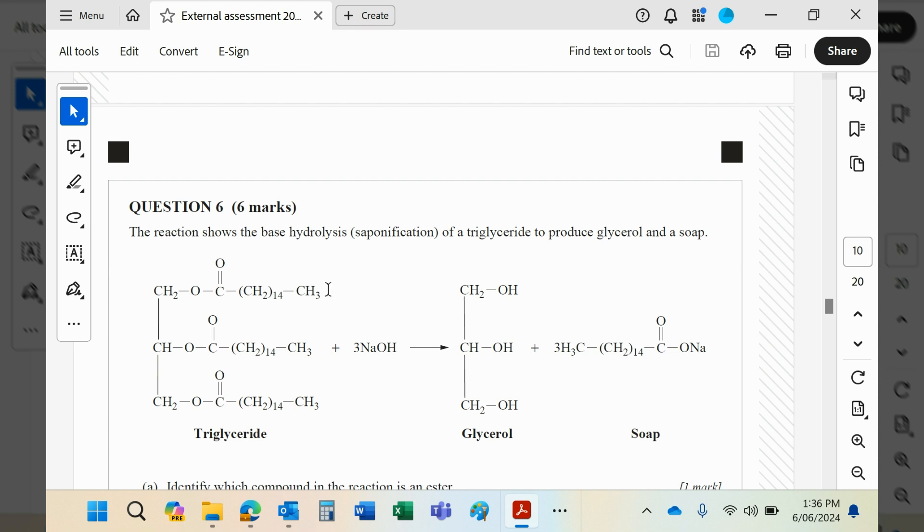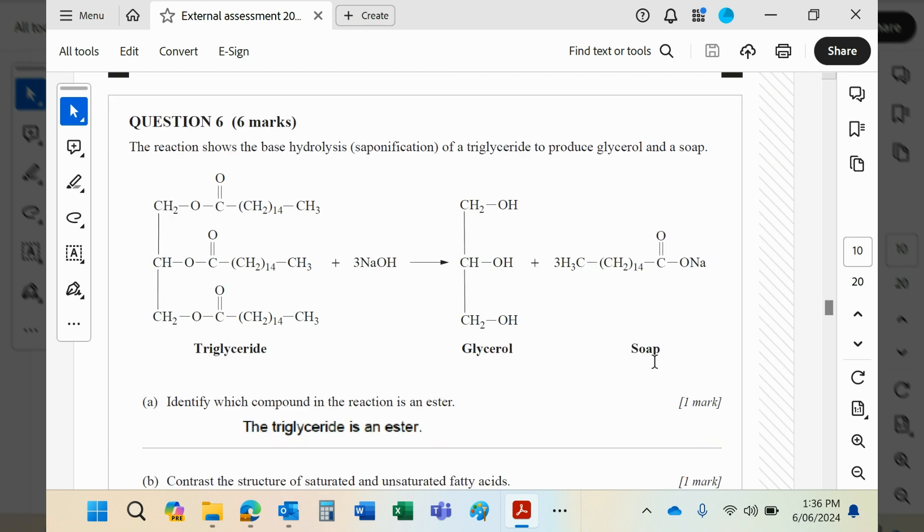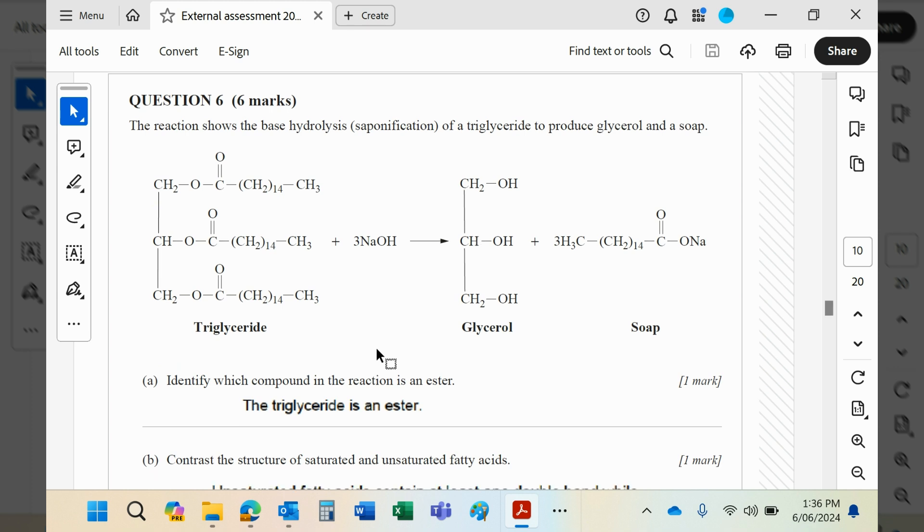The compound in this reaction that's the ester is the original triglyceride. There are the ester links - the COO link. Contrast the structure of saturated and unsaturated fatty acids: very simply, saturated do not contain any alkene double bonds, unsaturated do.